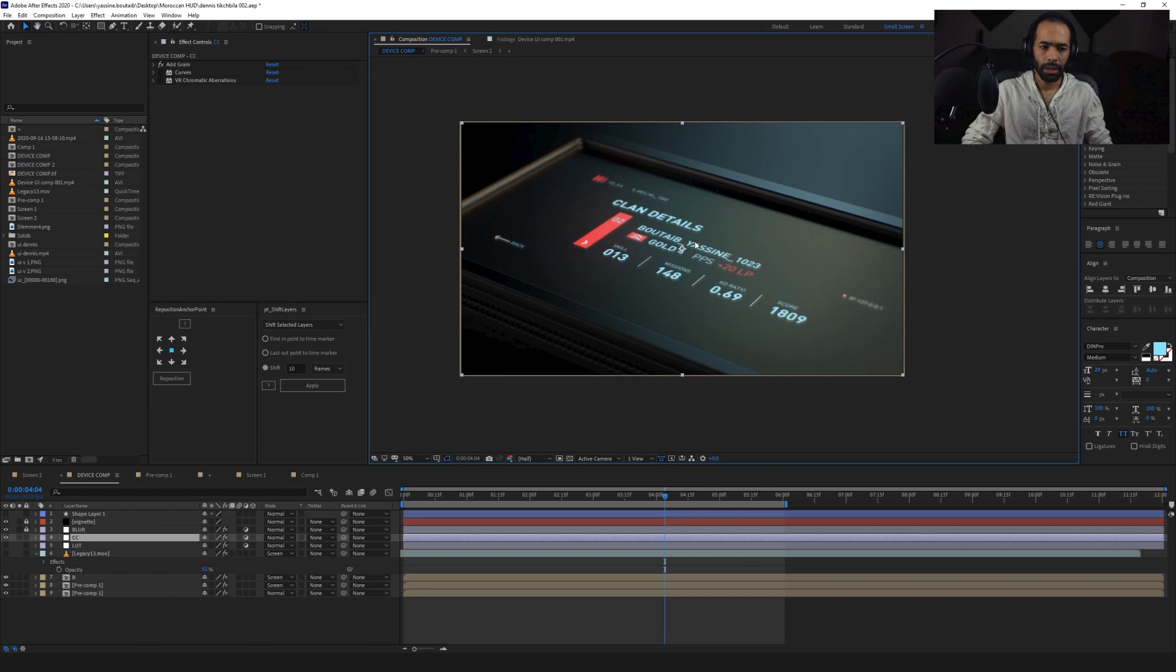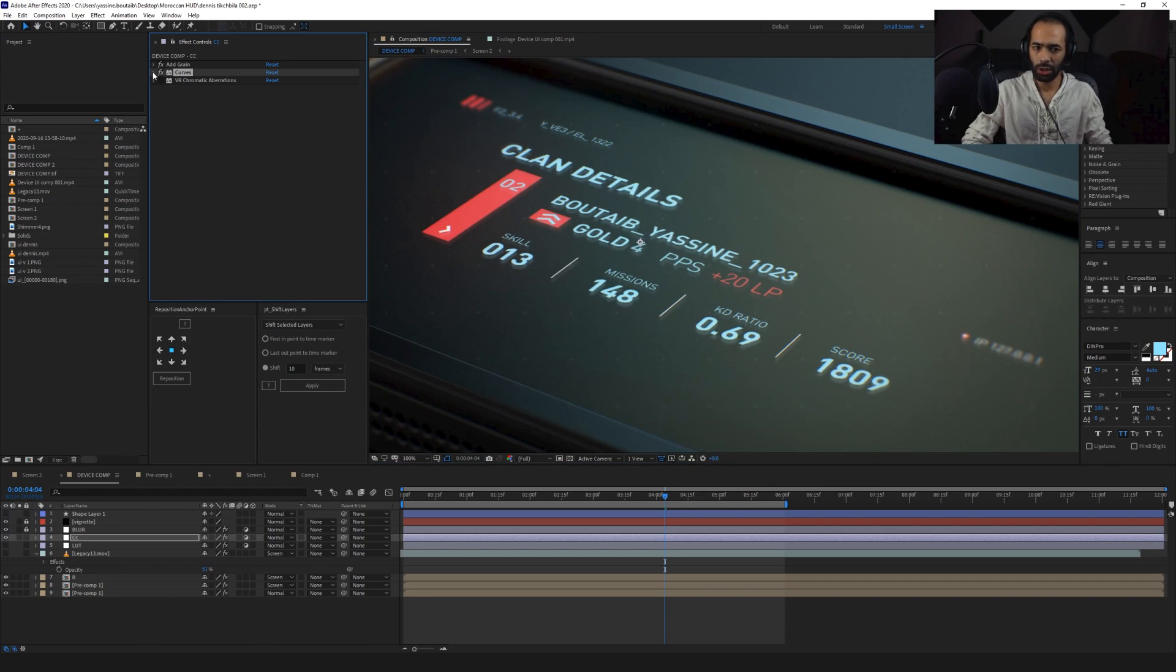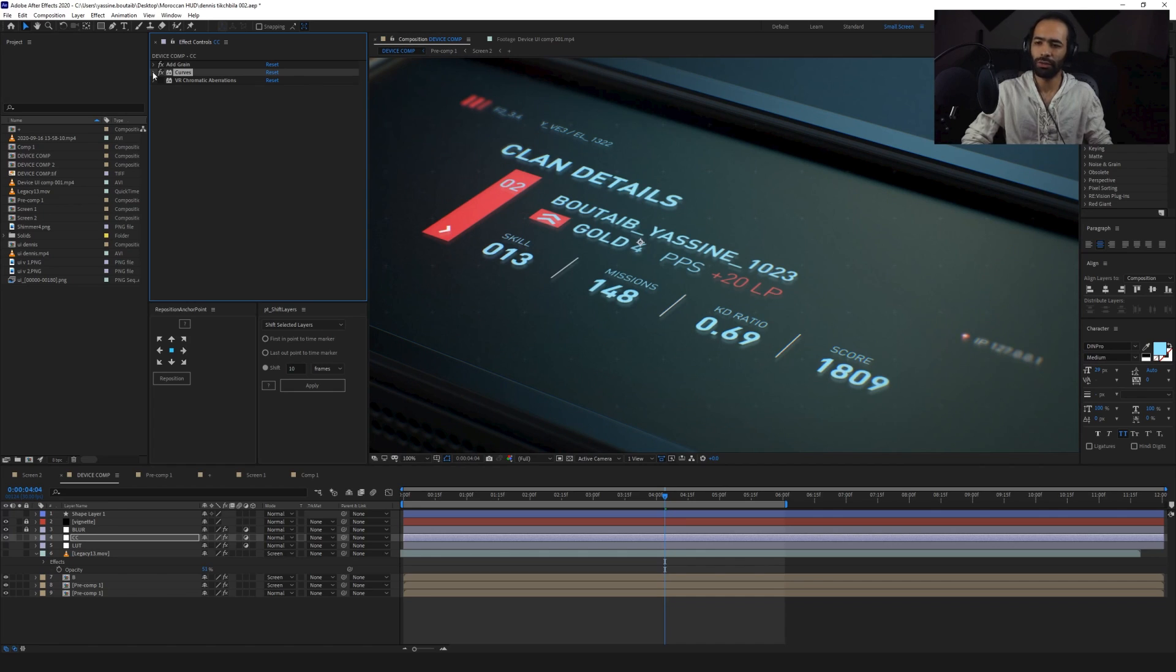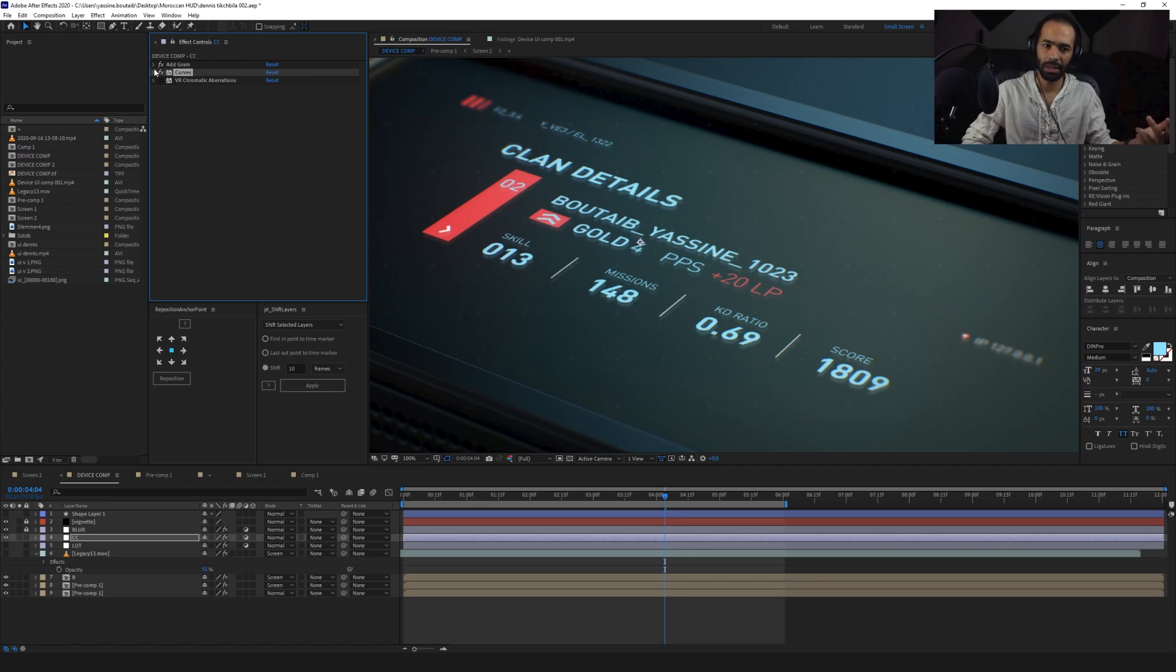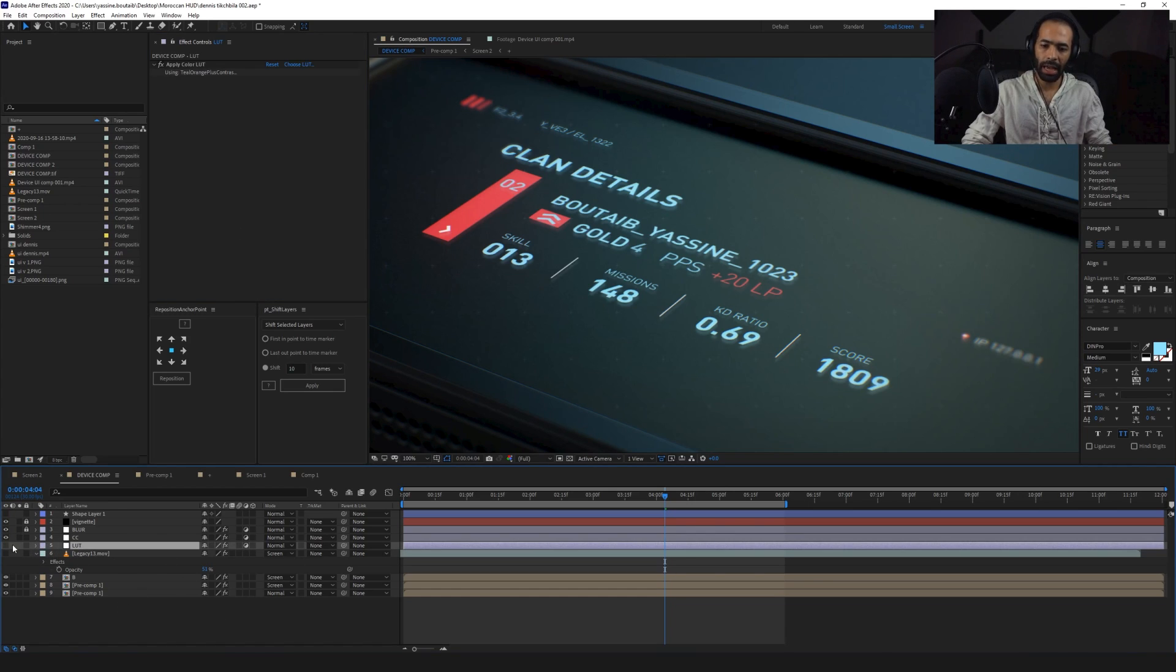So I went and I added a little bit of grain to give it this texture. Again, without it and with it, it's just so little. All right. And then I went and I did some color correction with some curves. I knew that I wanted to go for a bluish kind of look again. I want this to be chill. I don't want this to be fighting or anything.